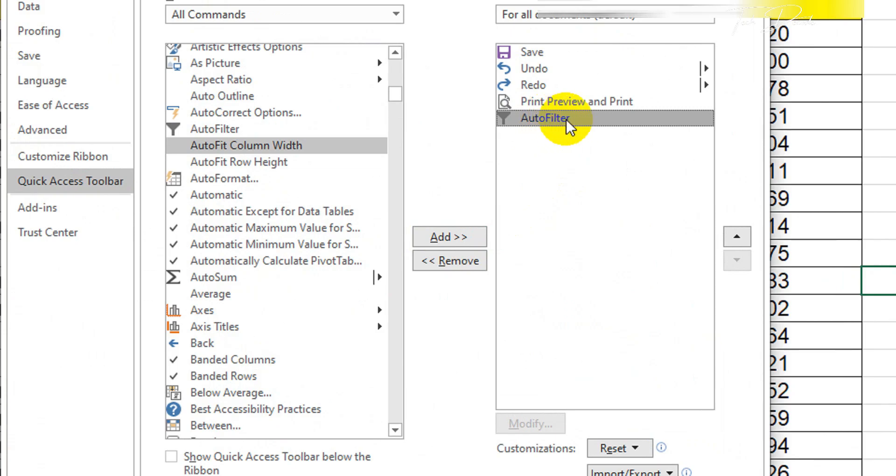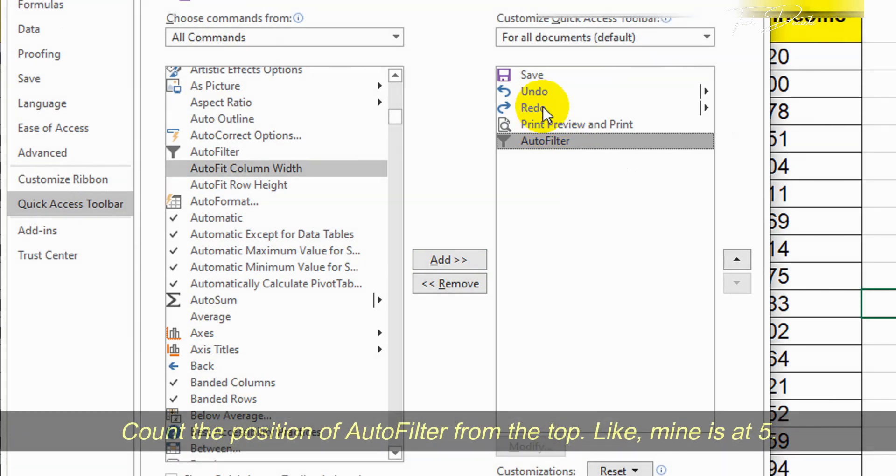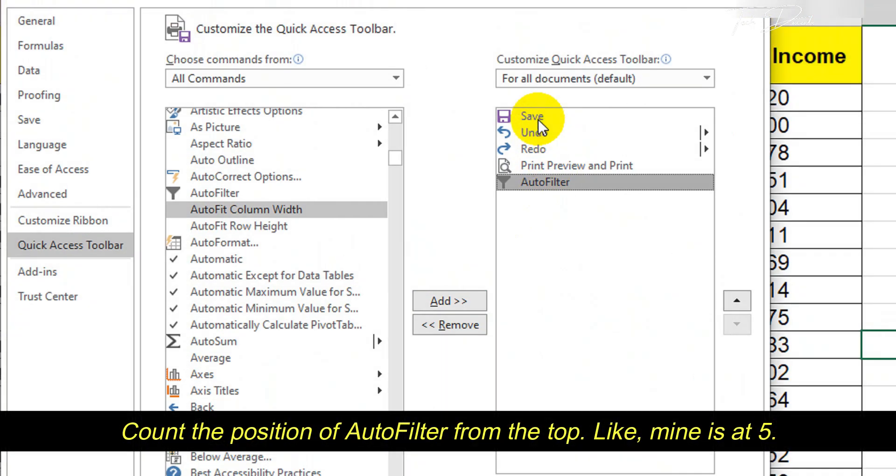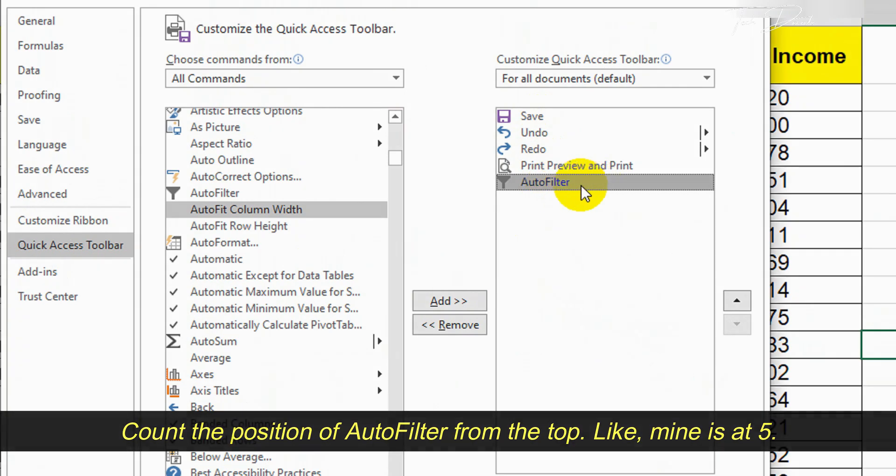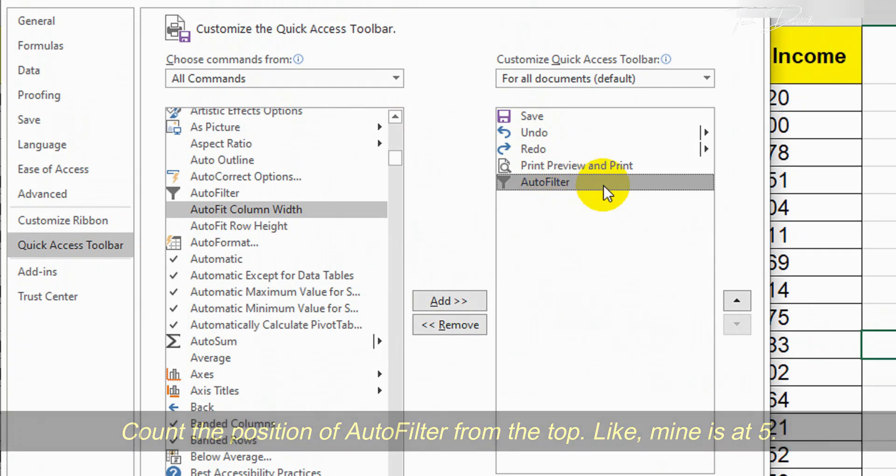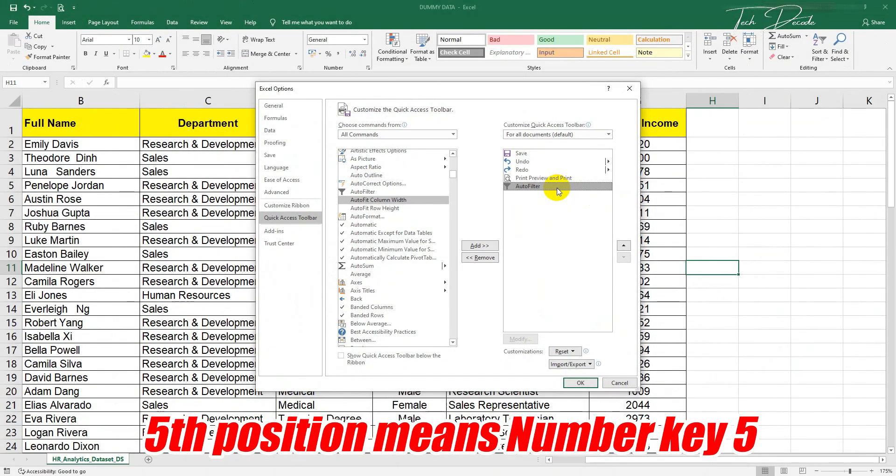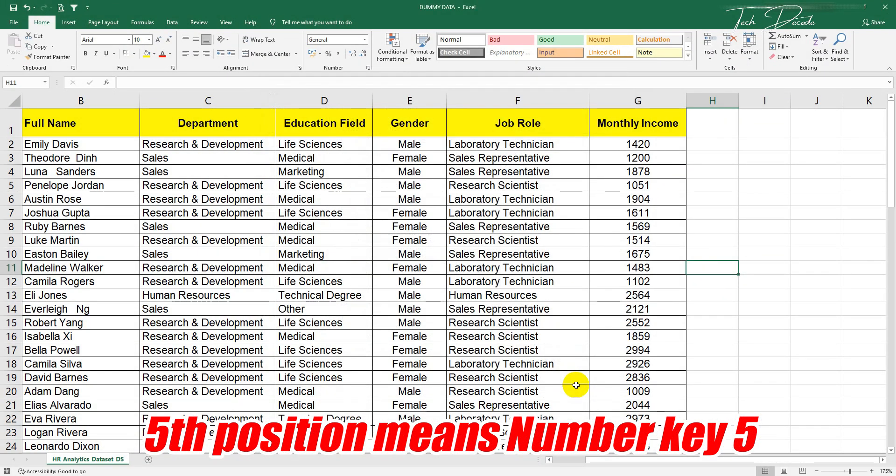Now from here, count the position of auto filter from the top. Like you can see, my position is fifth.